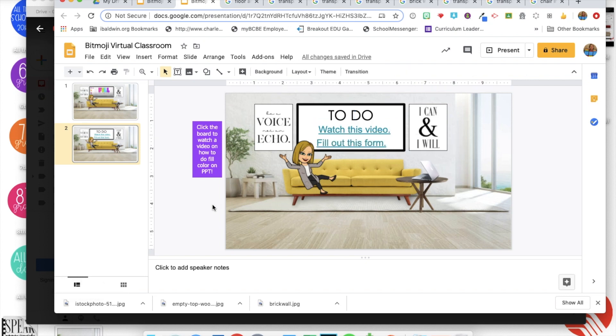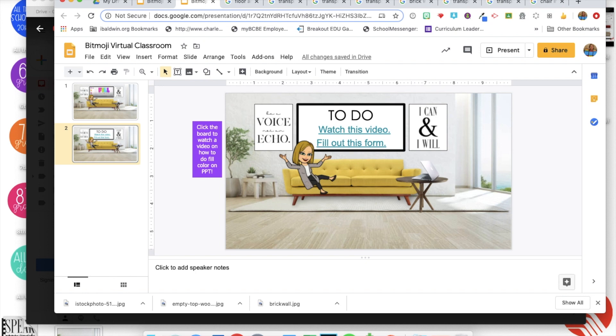Just make sure that when you do this, you screenshot the whole thing and make it a background before you add in your links so that kids can't move things around. I hope this was helpful for you and let me know if you have any questions at all.